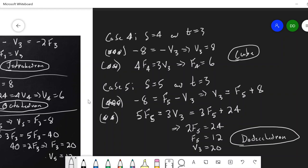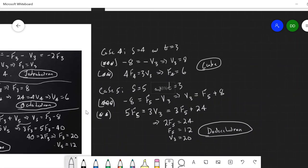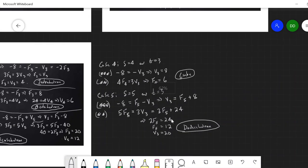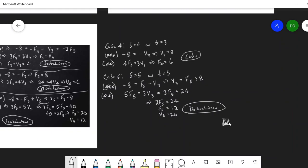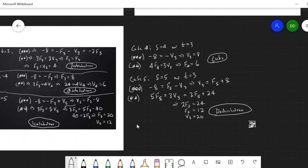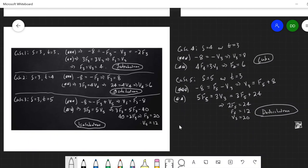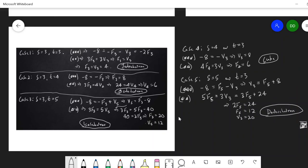We have now run through all the cases and found there are exactly 5 regular polyhedra. That concludes the proof — a nice graph-theoretic explanation. As a bonus: in 4 dimensions, each of these has an analog, but there is actually one extra, giving 6 regular polytopes in 4 dimensions.